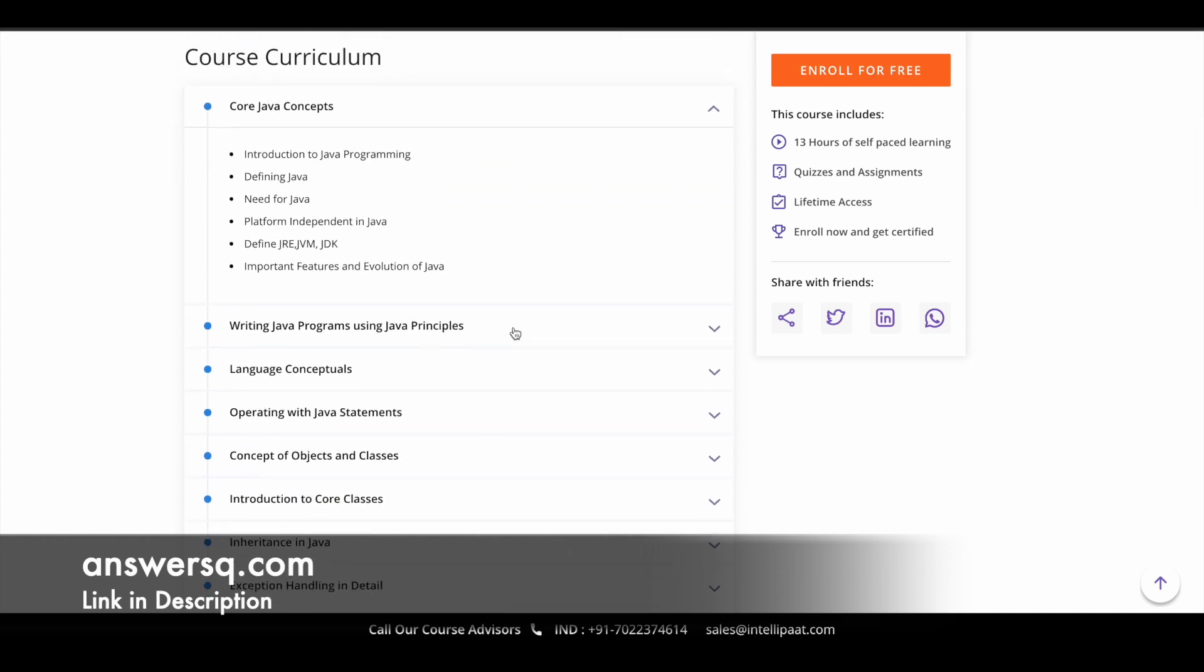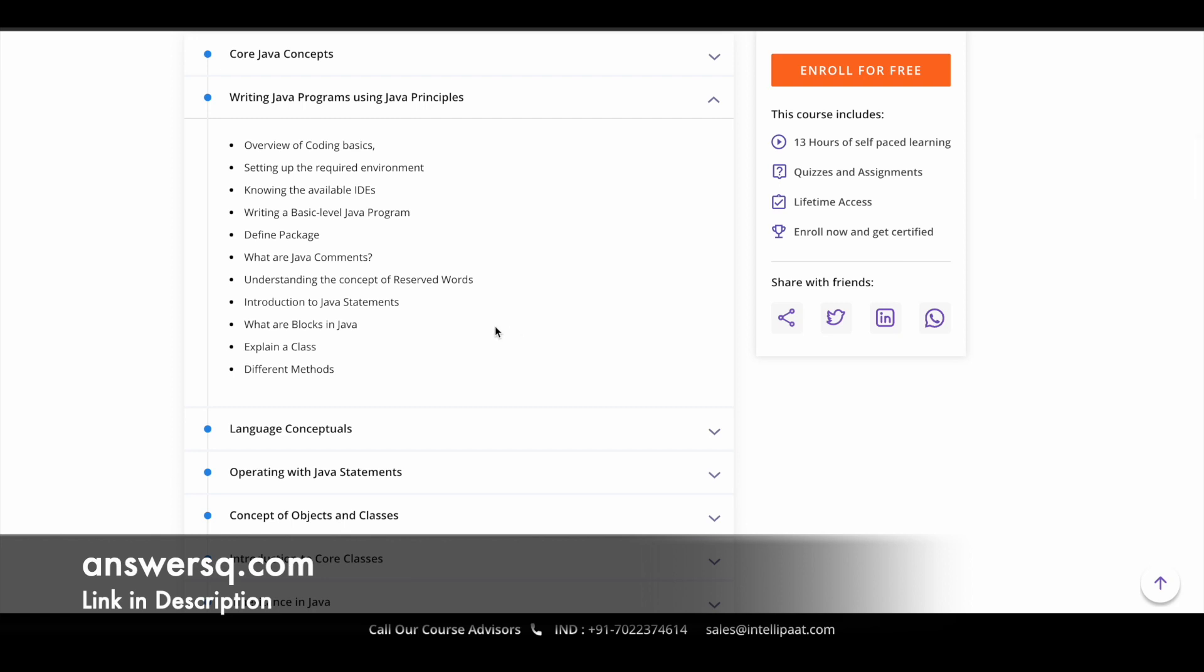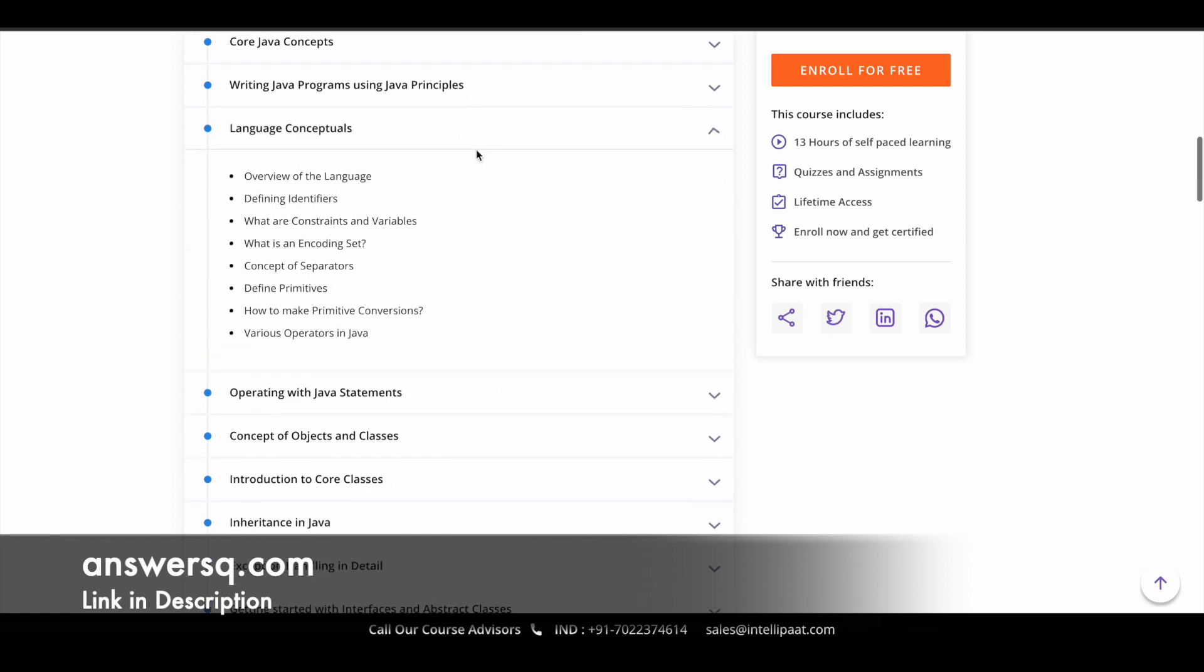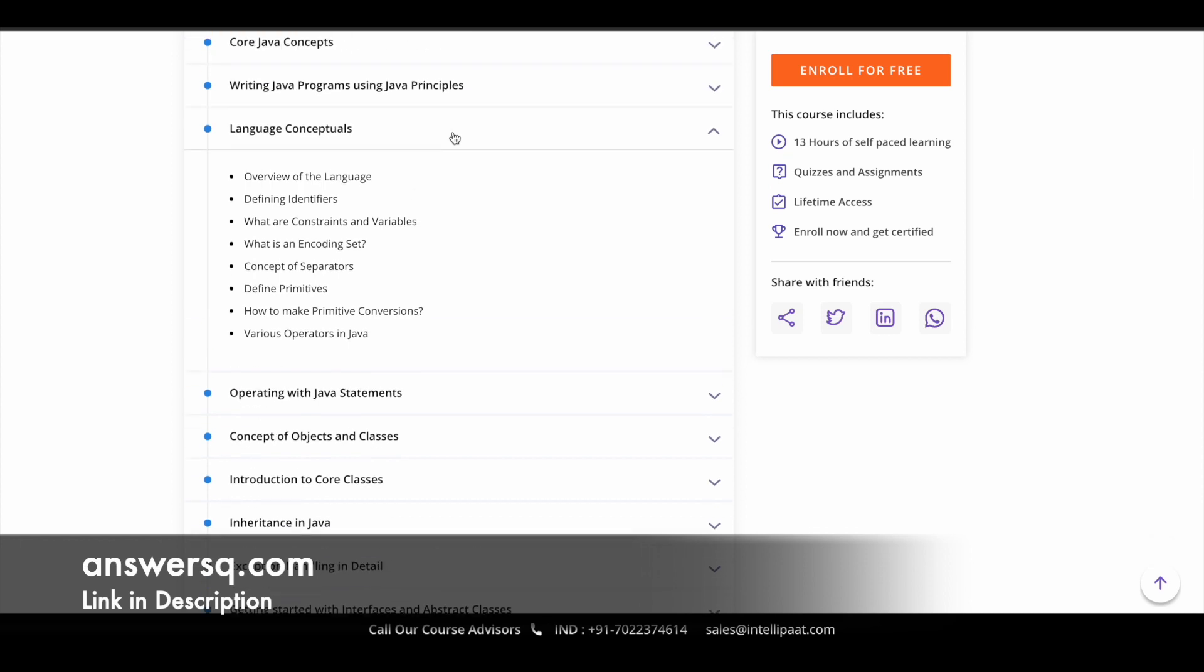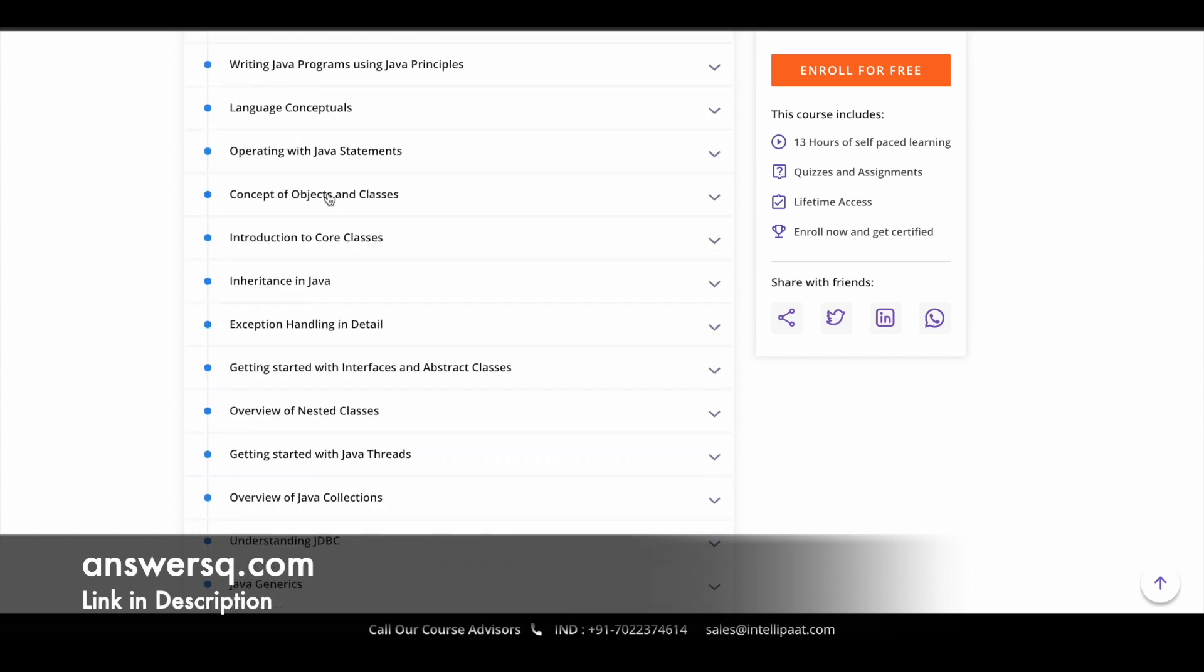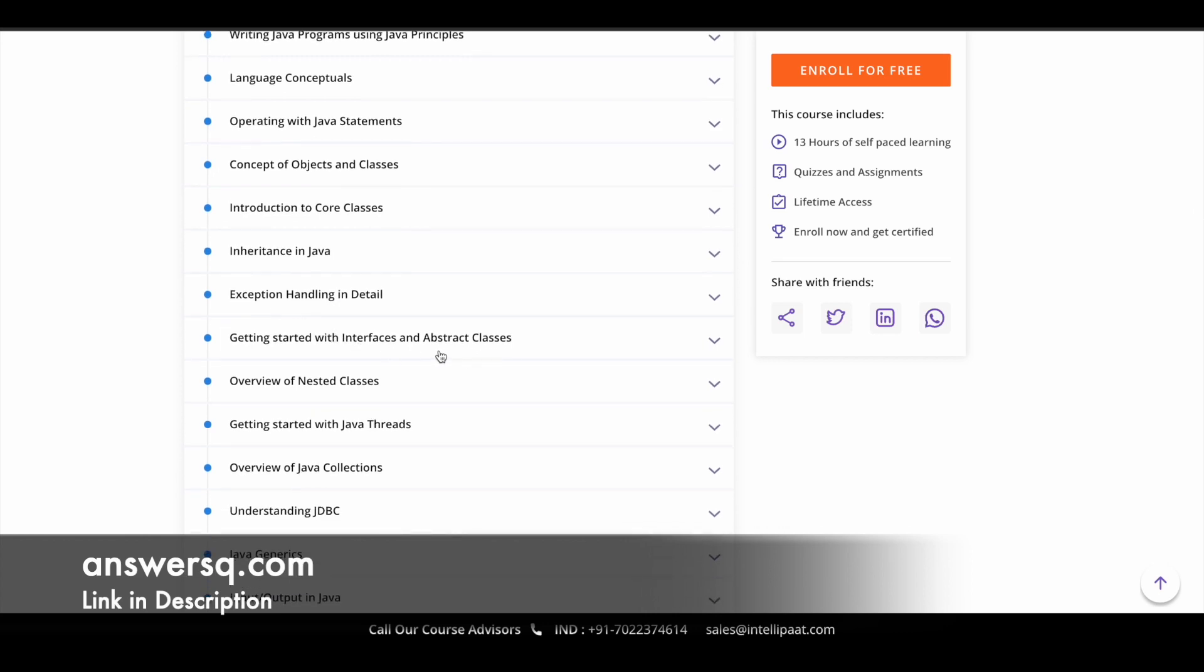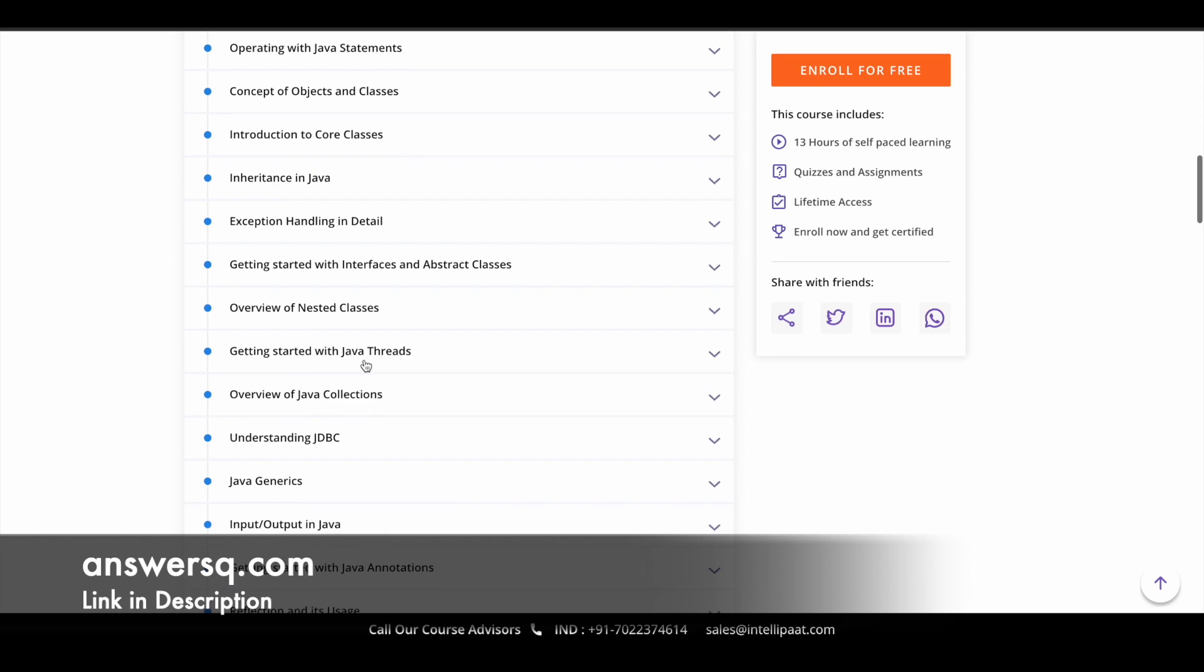Starting with the core Java concepts, in which you learn the very basic things of Java programming, then you learn to write Java programs using Java principles, which will be the second module. The third one is language conceptuals, and the fourth one is operating with Java statements. Then you have concepts of objects and classes.